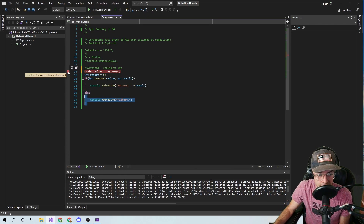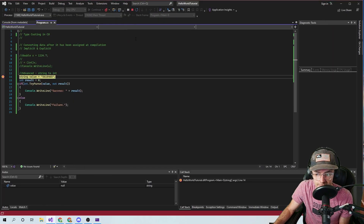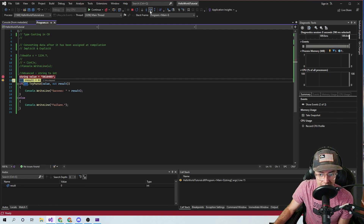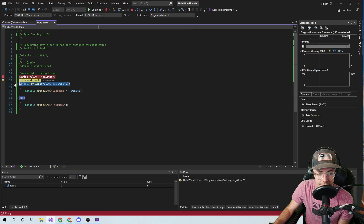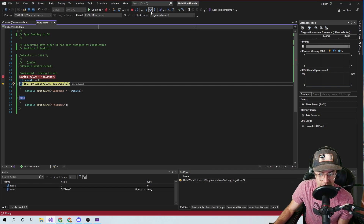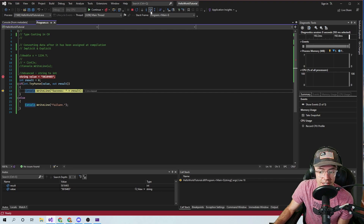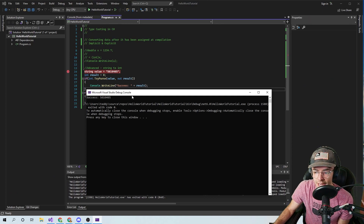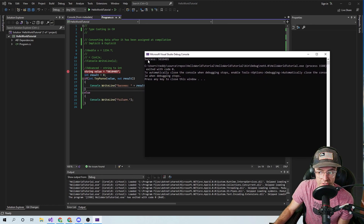Let's set our debugger and run through it to see what happens. It steps through, assigns the value, assigns the result. The 'out' parameter — if this executes and it can actually get those numbers out of the string, it's going to assign it to the result. If it can, it will succeed instead of throwing a huge error and breaking your whole program. It goes in, checks: can we get these ints out of here? Sweet, yes we can — it's going to say success. It went ahead and parsed that whole entire int out of the string — it was a success.